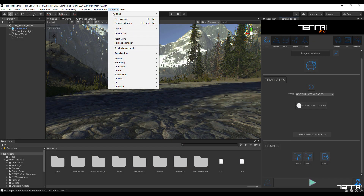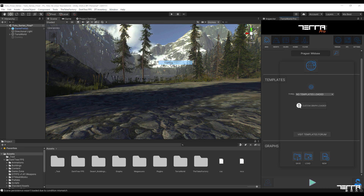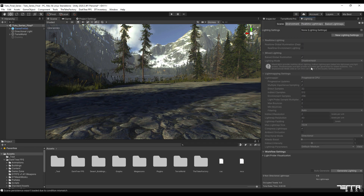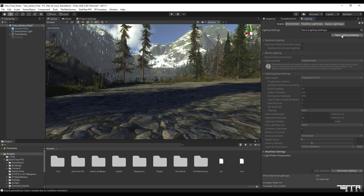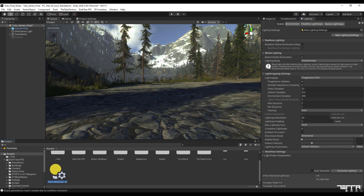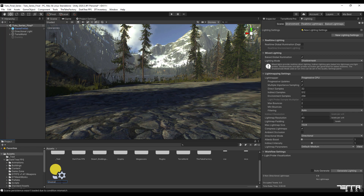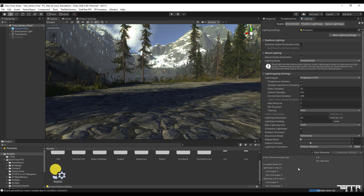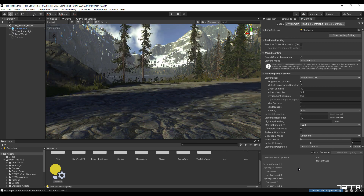Now, to improve the quality of light and shadows in the scene, we select the lighting window from the Unity rendering sub-branch. Click on the new lighting settings option and after creating it in the project, name it and finally activate the auto-generate option. This process is a bit time consuming, but the result will be very impressive.